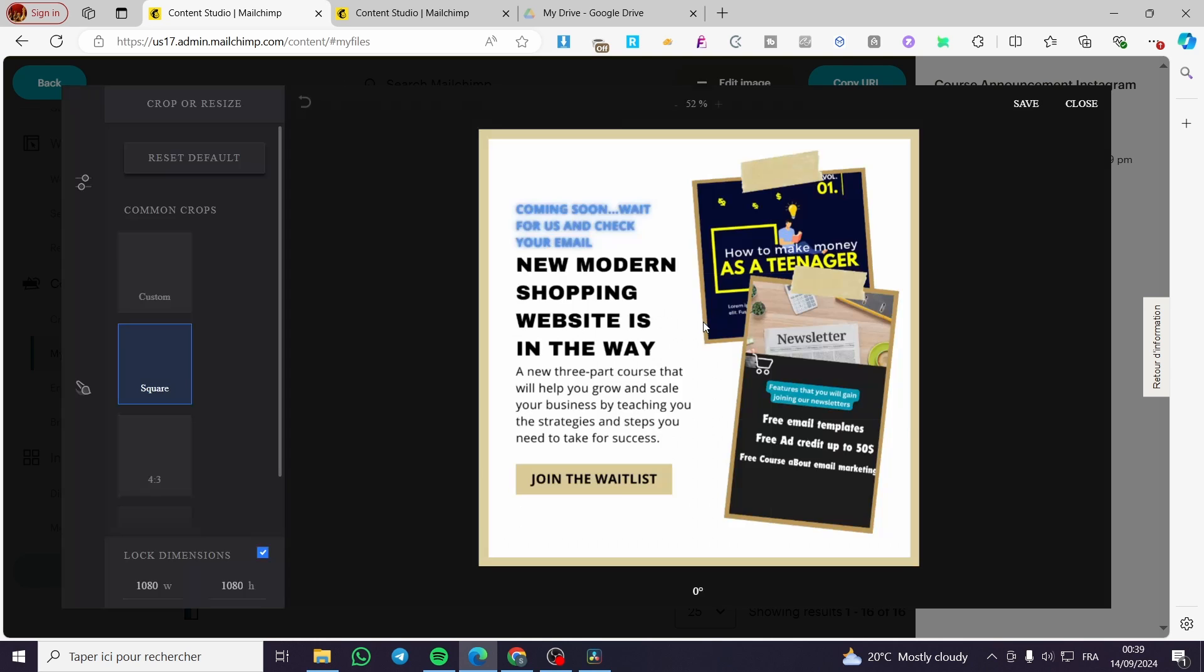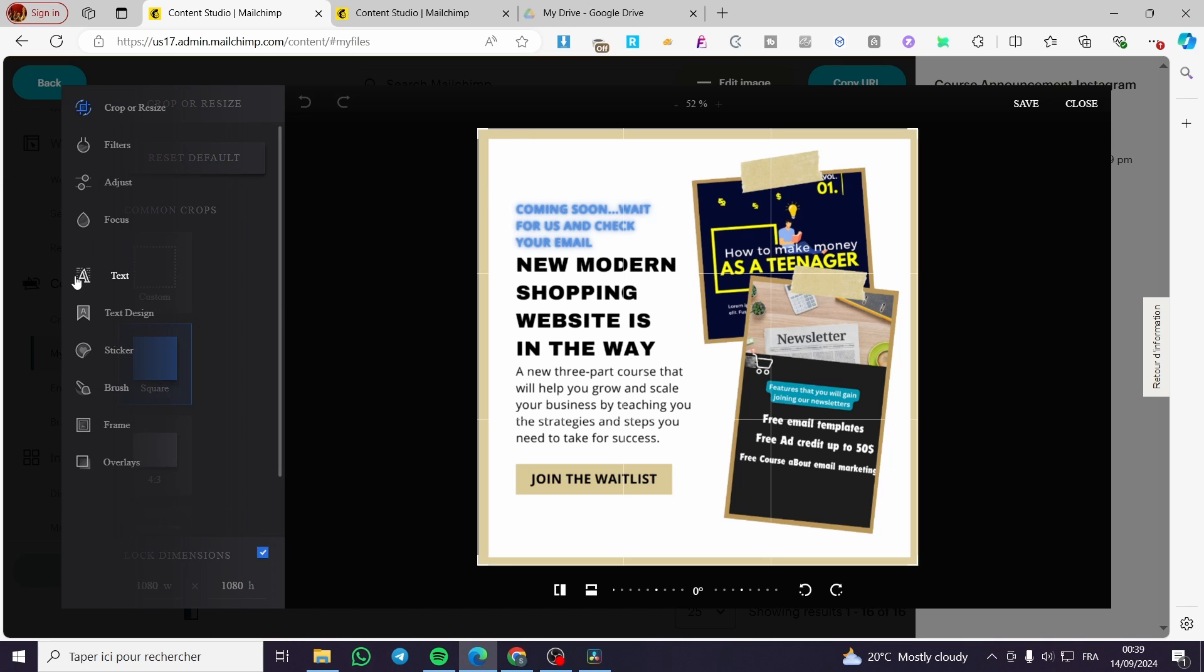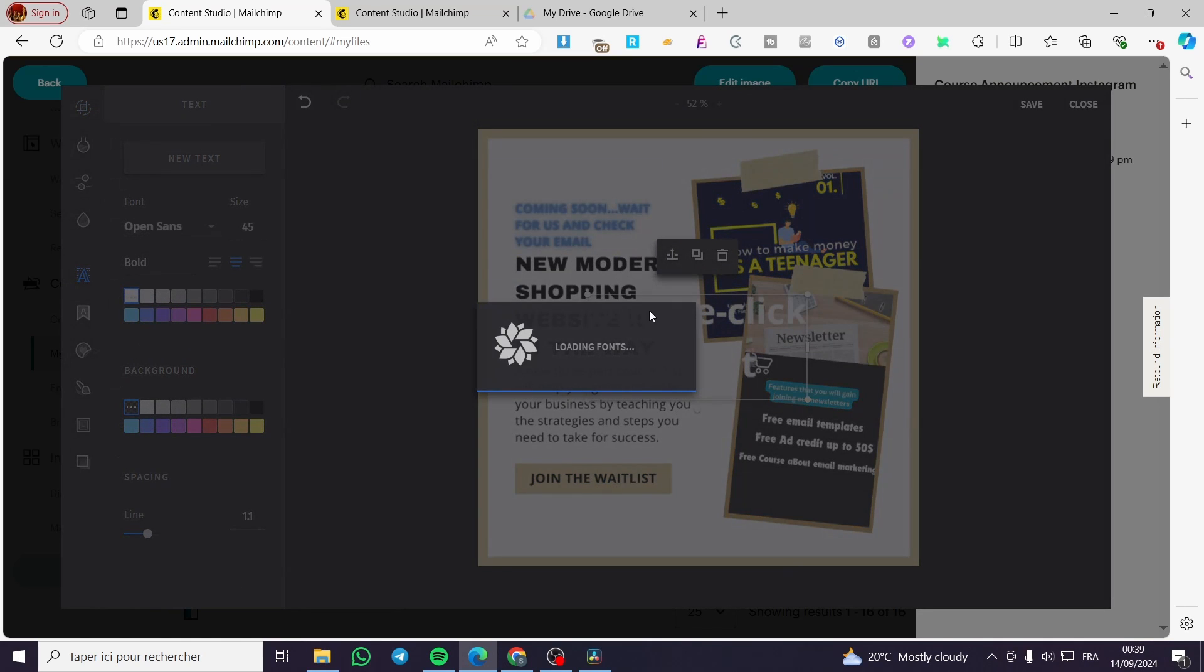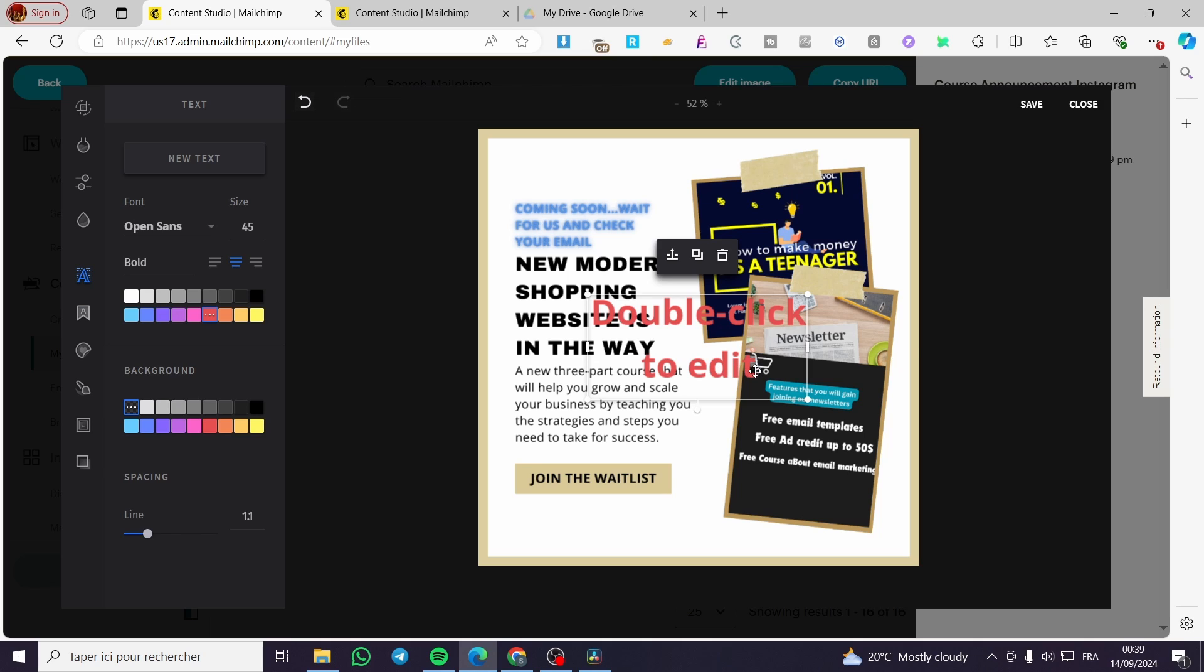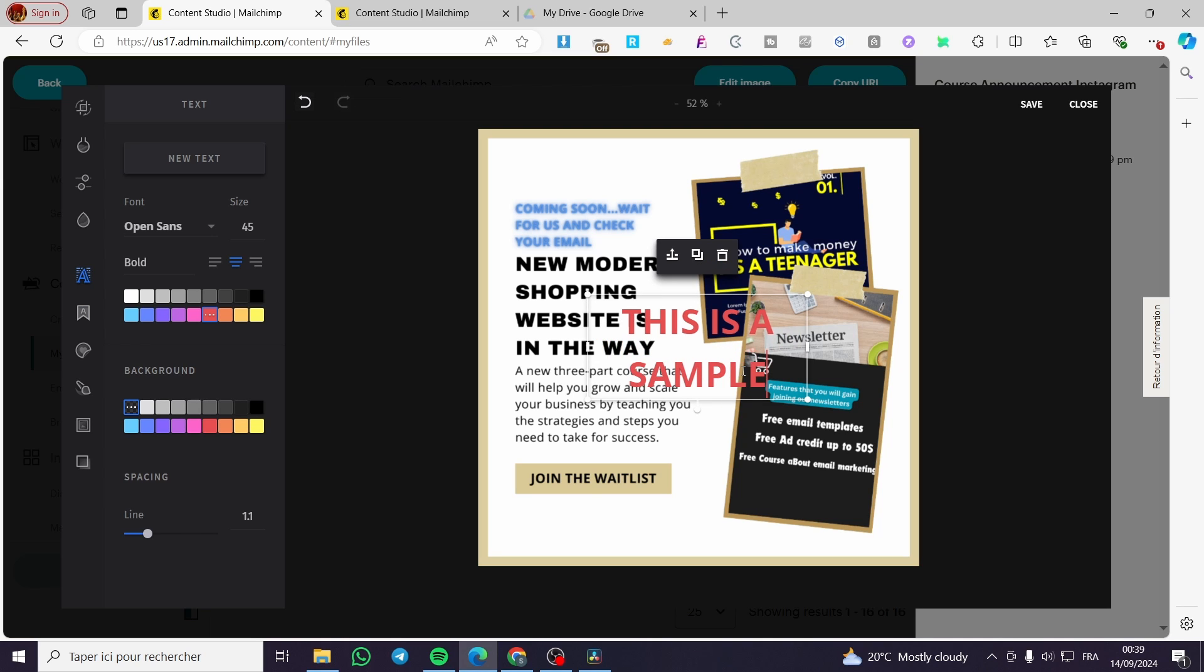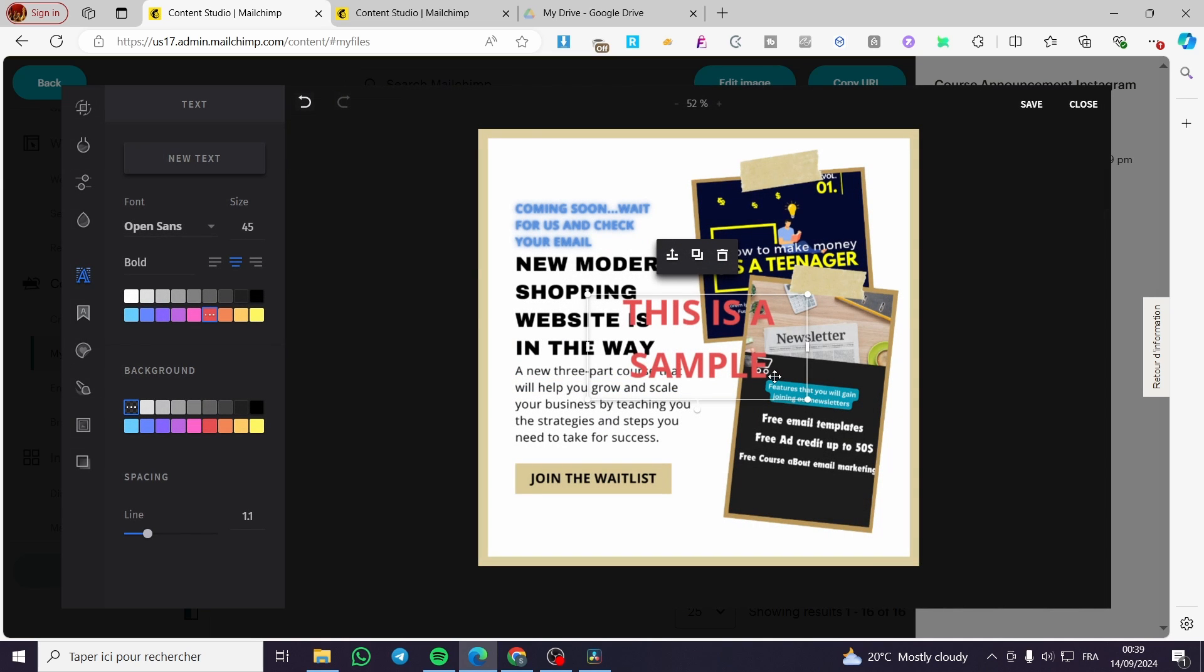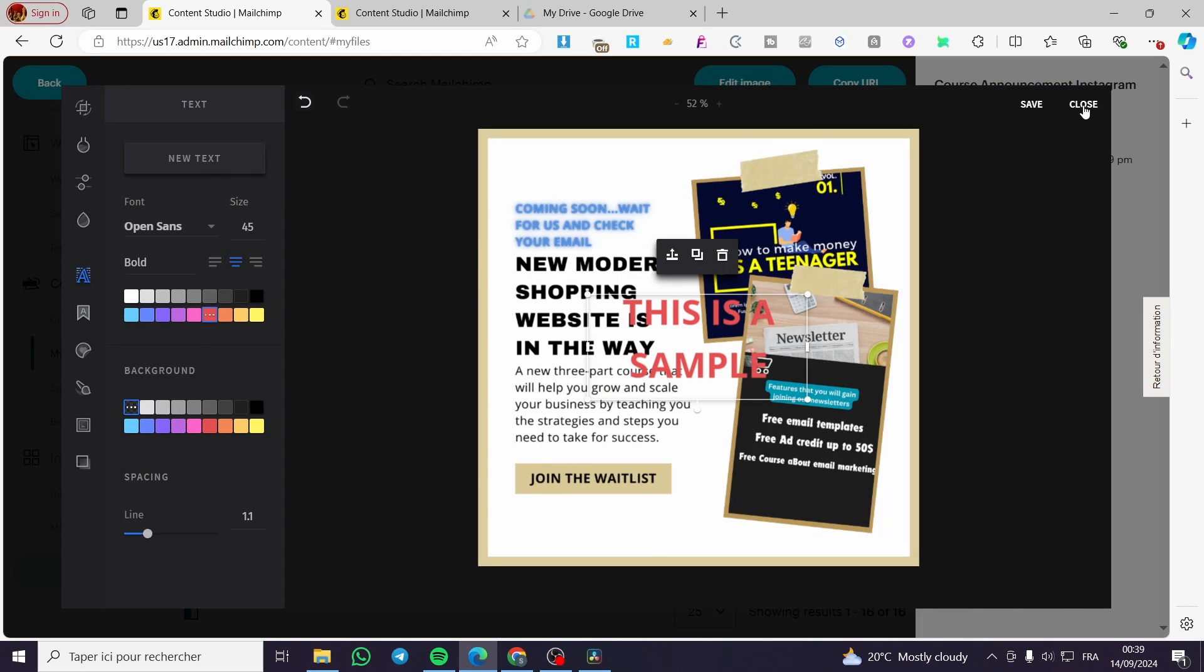we're going to add the text right here. So how we can add the text, you're going to see here at the left sidebar text. So it will allow the fonts, colors and everything. So go ahead and choose the color of the text, for example like this. This is a sample like that. So here we have added the color or the text and also the color.